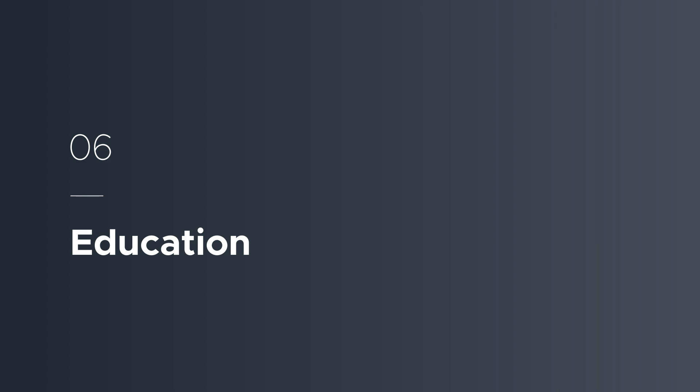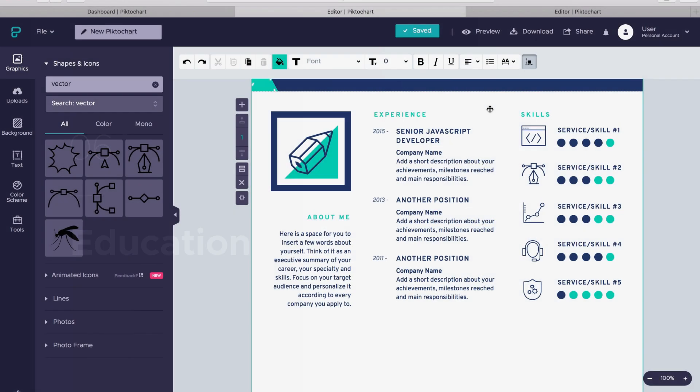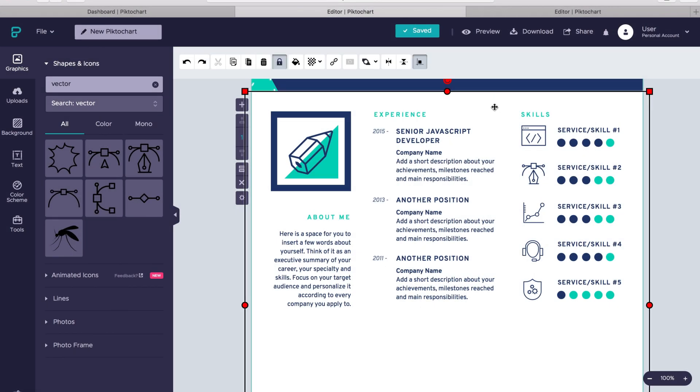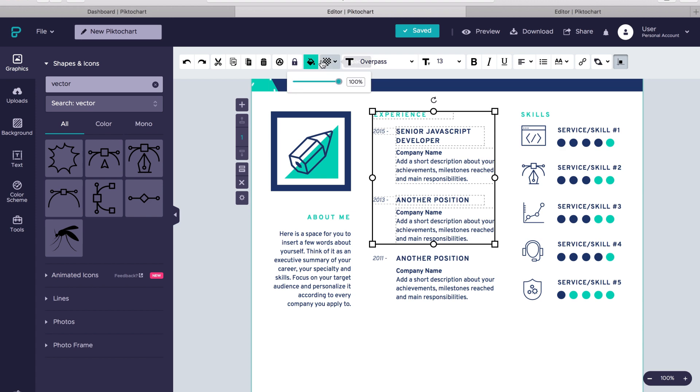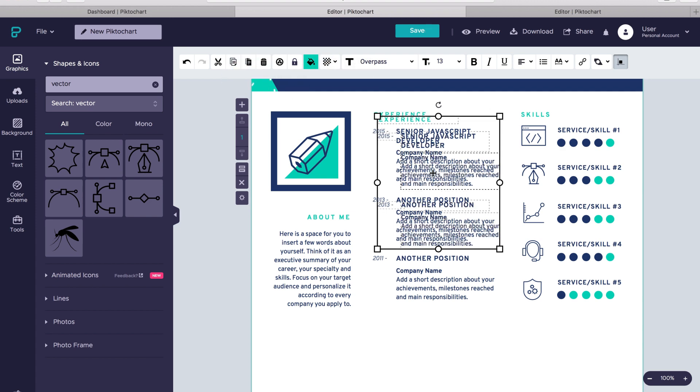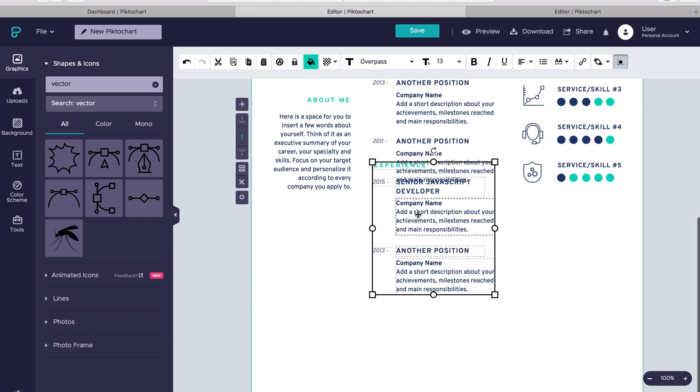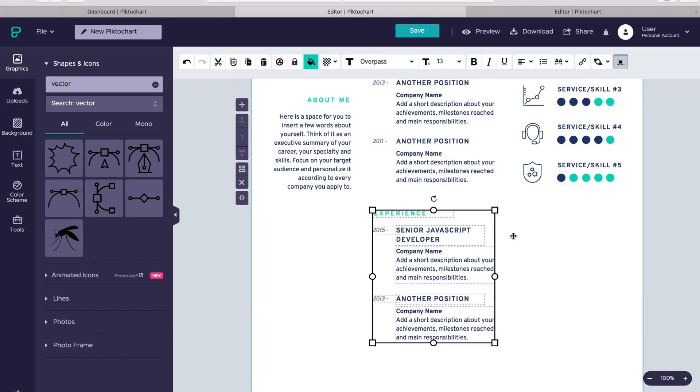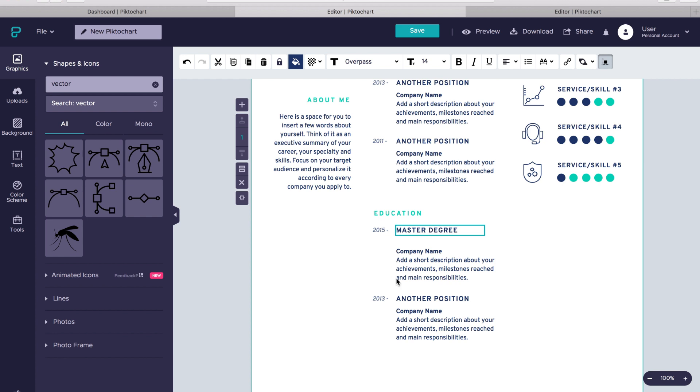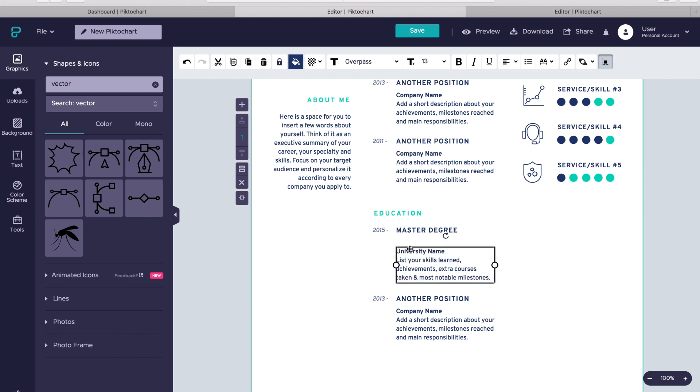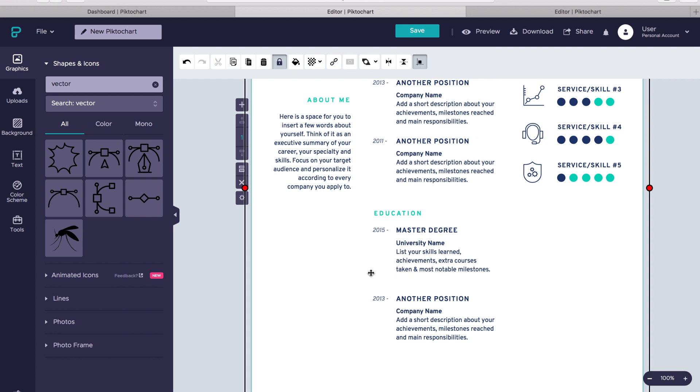For education, let's just copy and paste what we did for experience. Then, bring in the information of your academic background. Remember to bring information truthful and relevant for this application. You'll see now things run smoother once we have part of the job done. We only need to copy, paste and edit.